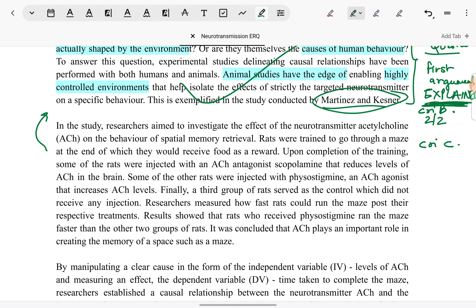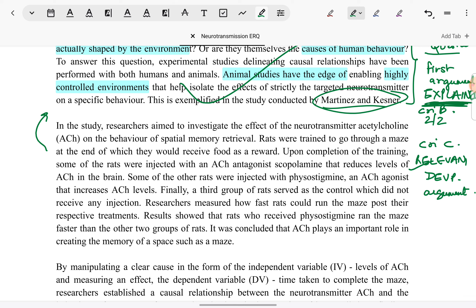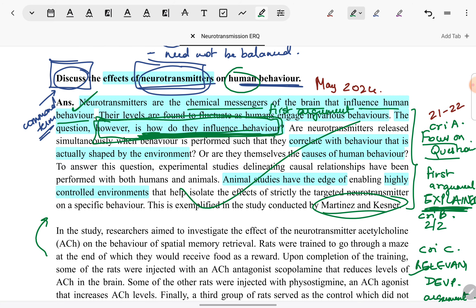In criterion C, we are expected to give relevant psychological research and to develop the argument with help of the study. If I am taking an animal study, it is relevant to the question only if I can link the results to humans. If I just write an animal study and leave it as it is — following a formulaic approach — I am not being relevant to the question asked. The question is how neurotransmitters affect human behaviour, so if I am just going to leave an animal study with no way to show how it matters for human behaviour, I will not be relevant.